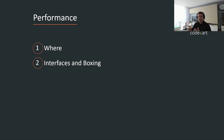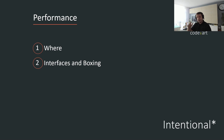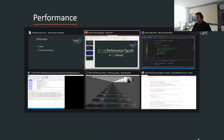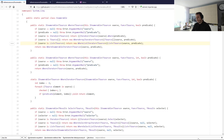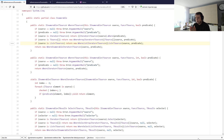Obviously accidental boxing is bad, and intentional boxing is probably fine. In my previous video we discussed why losing type information in LINQ is bad and how it leads to performance degradation. We discussed the Where iterator, so this time around we're going to look at the Where operation in close detail.